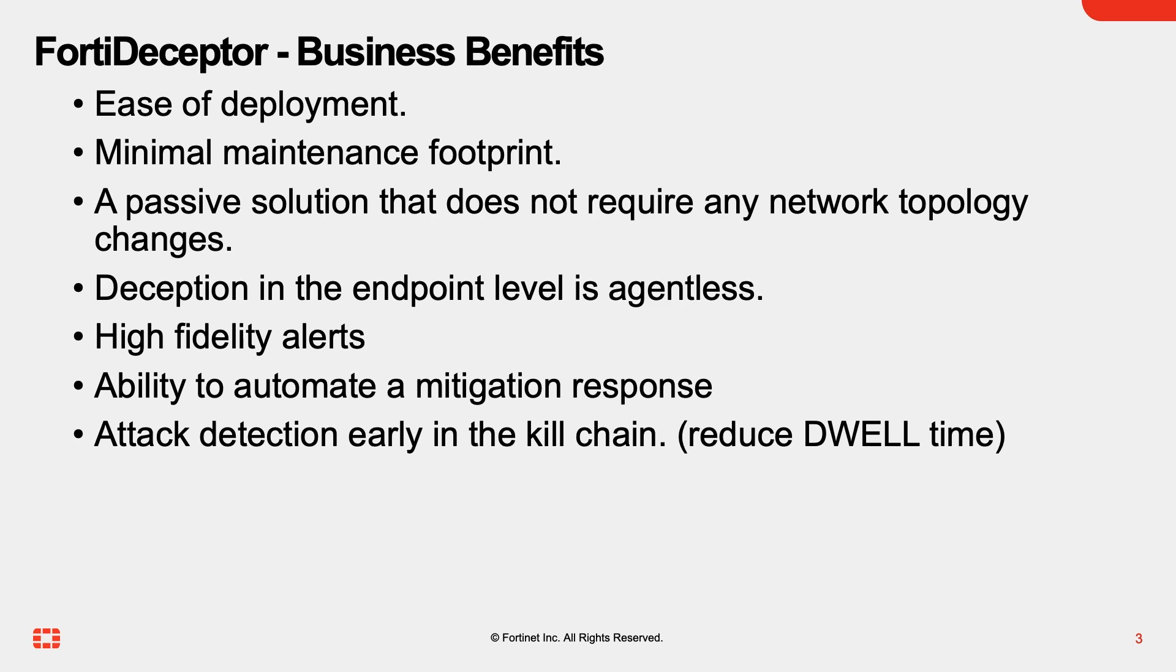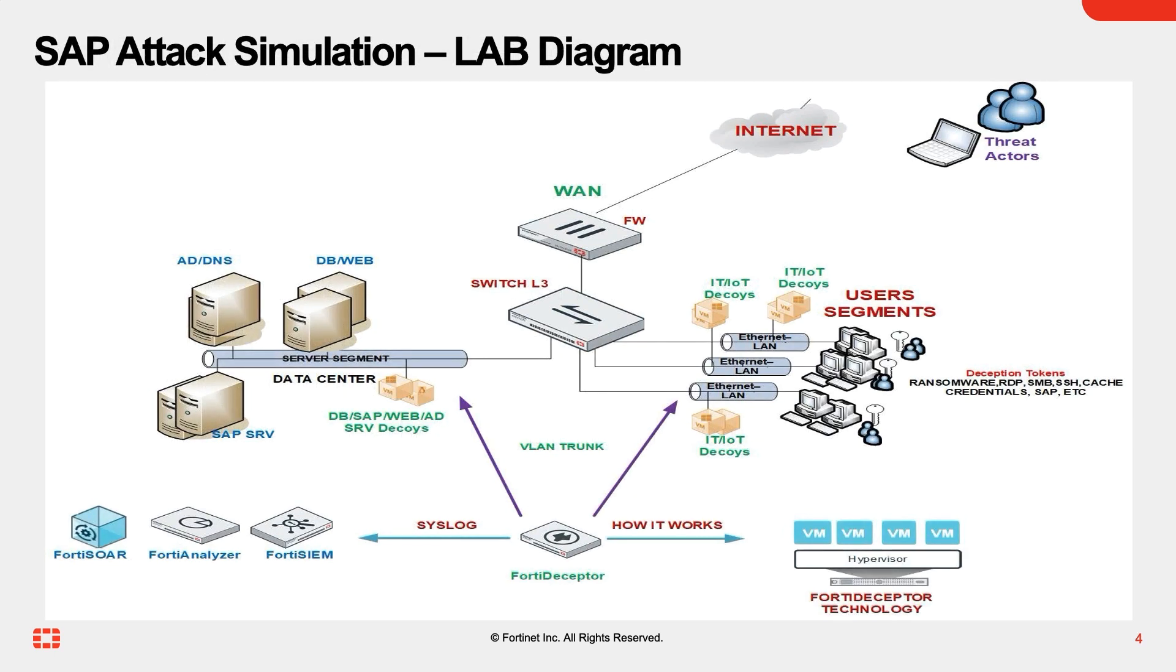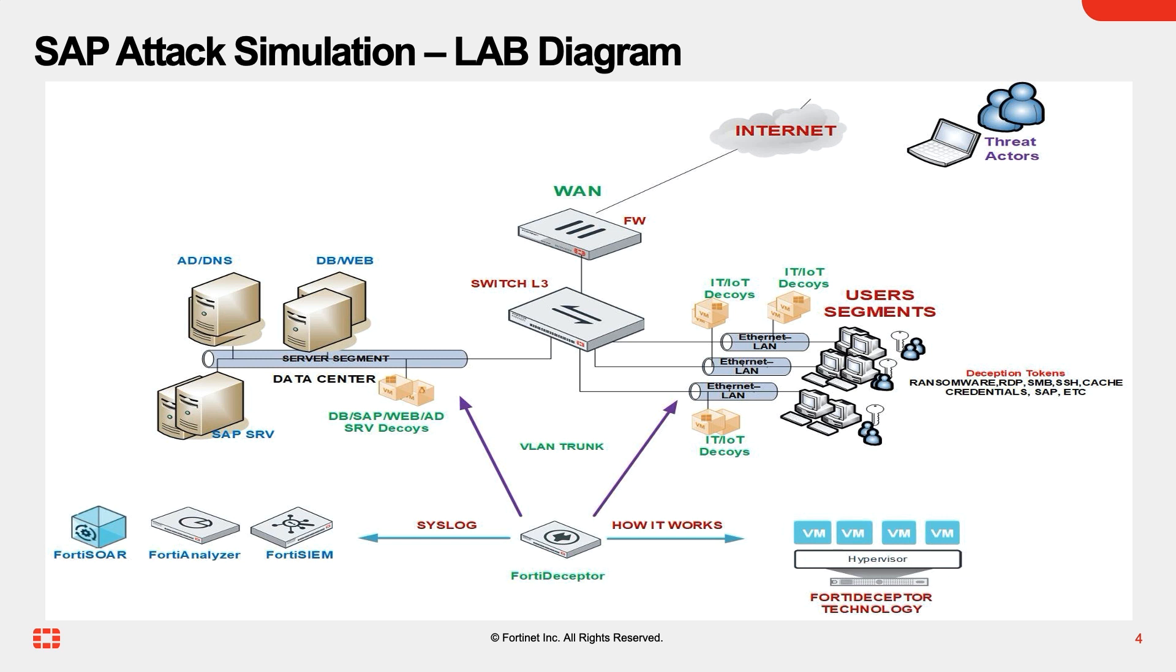For the purpose of this video, we built an enterprise network with real SAP systems and FortiDeceptor deployment as well. FortiDeceptor deploys deception decoys and lures across the network to detect cyber attacks. As part of the FortiDeceptor deployment, we deploy SAP deception decoys on the infrastructure level and SAP deception tokens on the real endpoints and servers. The attack vector in this video will demonstrate the effectiveness of FortiDeceptor against sophisticated attacks looking at compromising high-value assets like SAP systems.